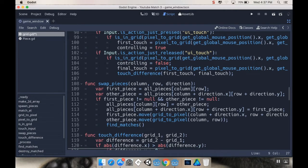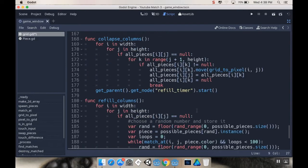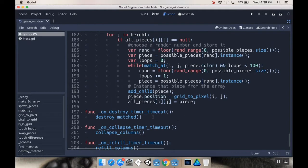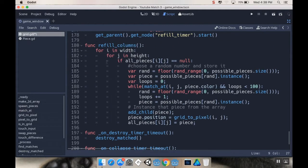Move, and I have to tell it what pixel coordinate I want it to move to. Okay, cool. So, then down here, where I'm refilling my columns...